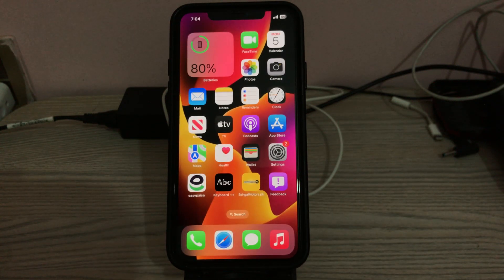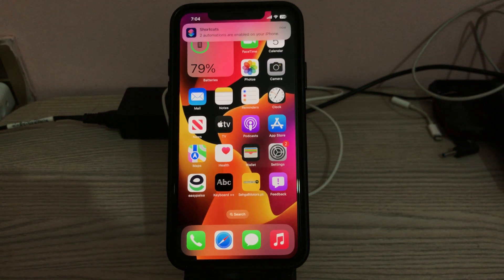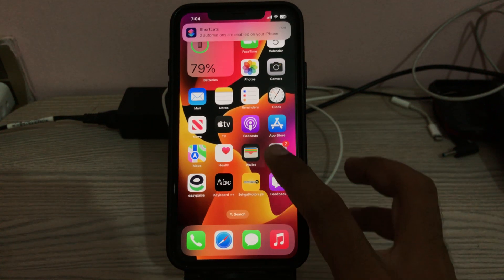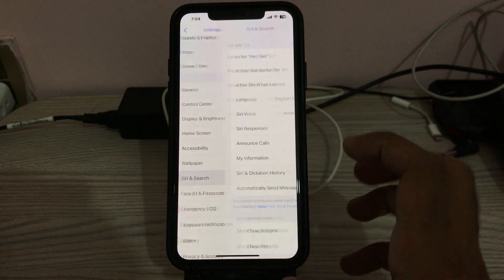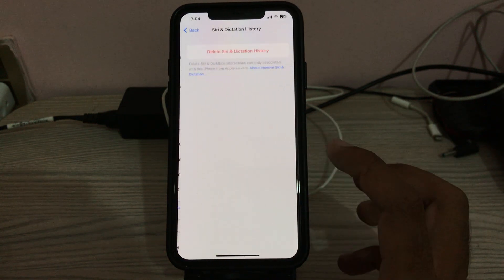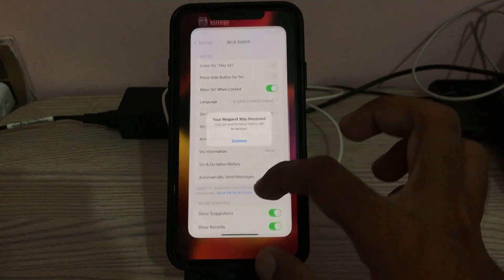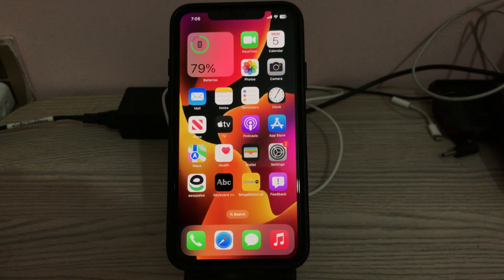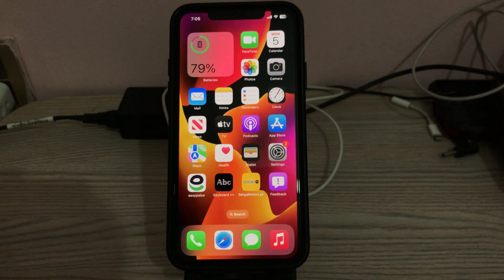The next solution is to delete Siri and Dictation history. Open Settings, scroll down, tap on Siri and Search, then tap on 'Siri and Dictation History,' and tap Delete. Then go back.